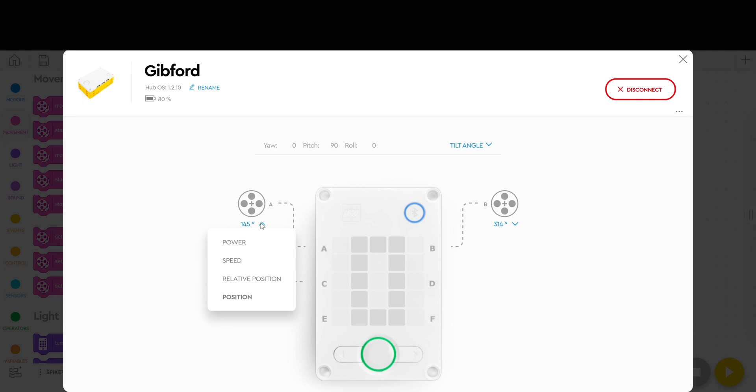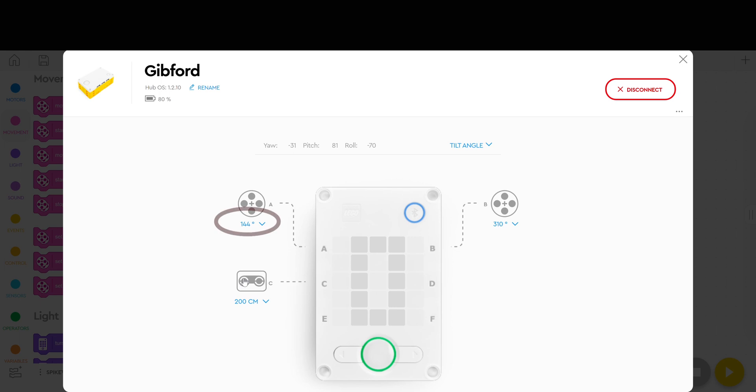relative position, and position. When the robot is in position it just keeps running up to 360 degrees and then resetting at zero. But if you go to relative position, now when I turn motor A